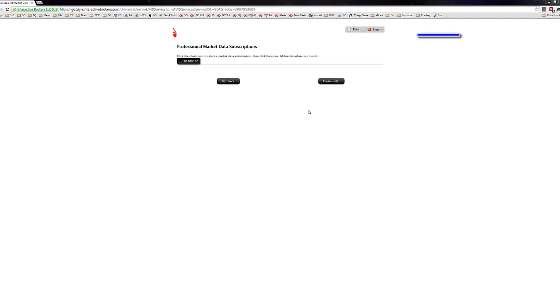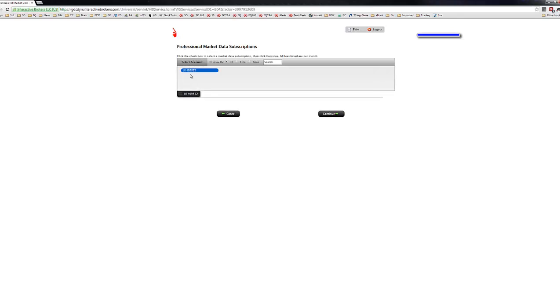All right, so now that I've entered that code, it should take you to a page similar to this. And what you'll need to do is click on the box here and click on the blue box here. And from there, you'll just click on Continue.